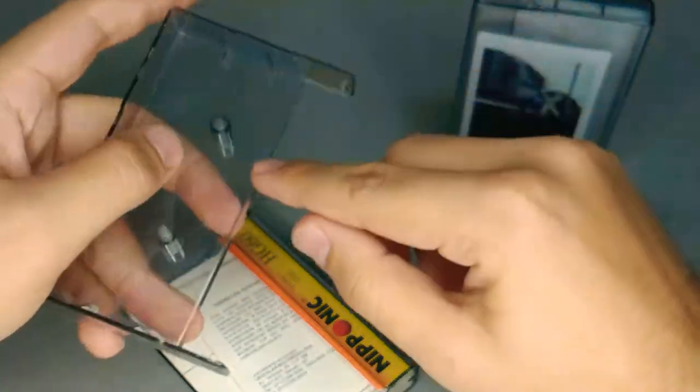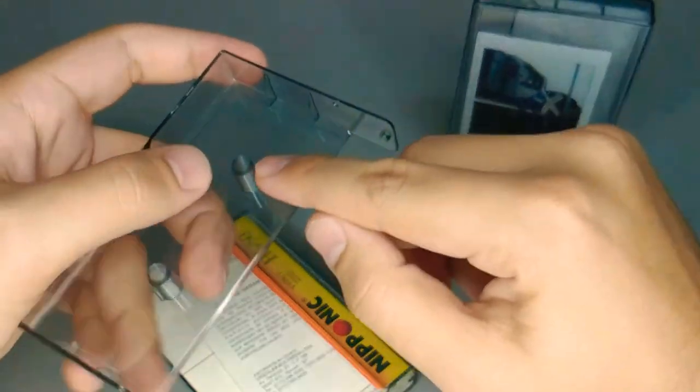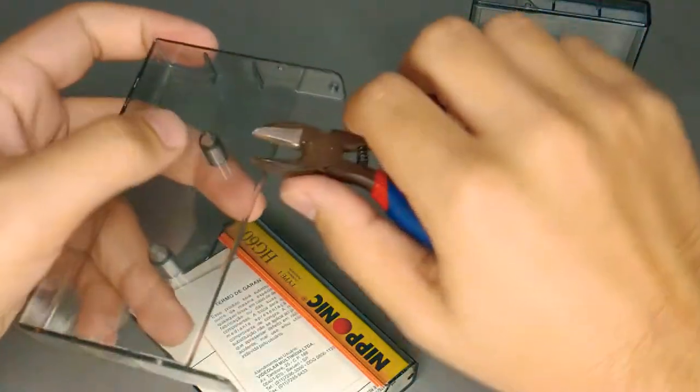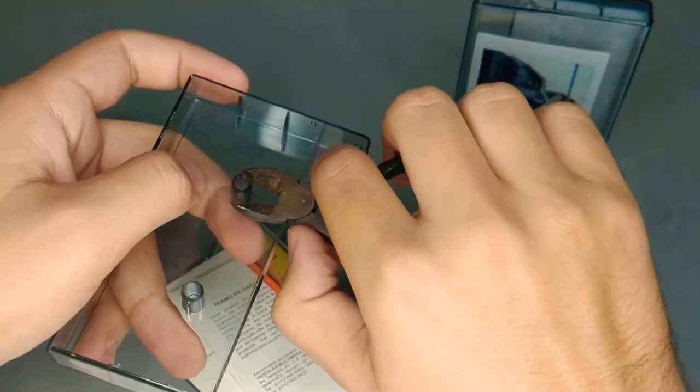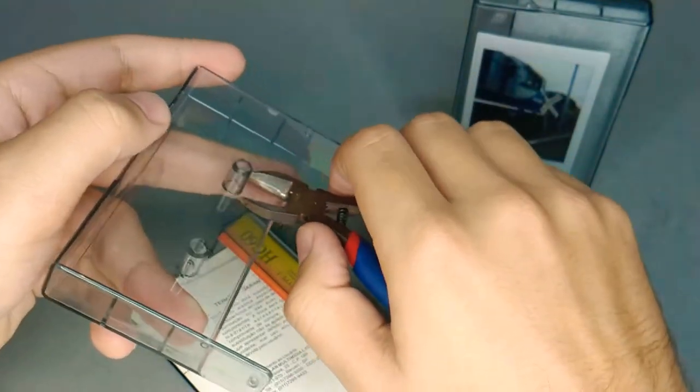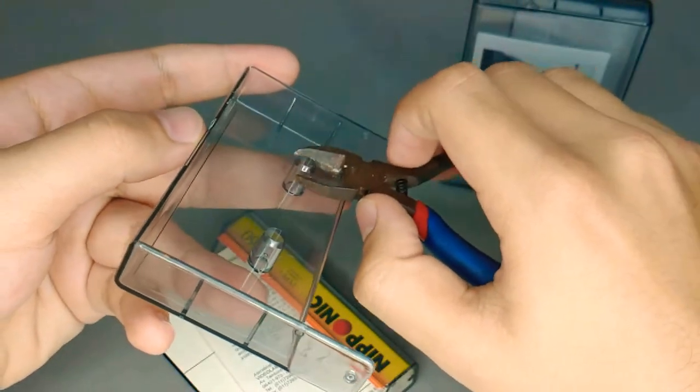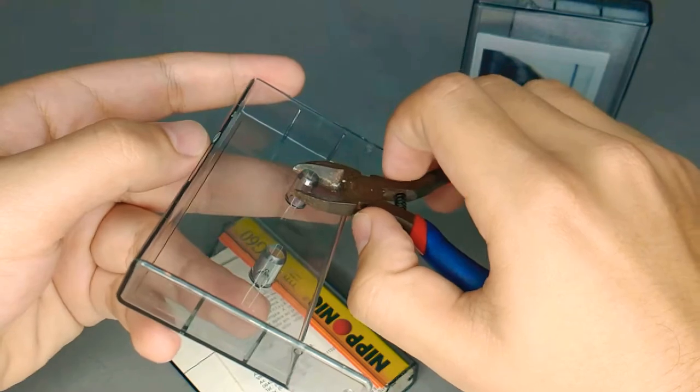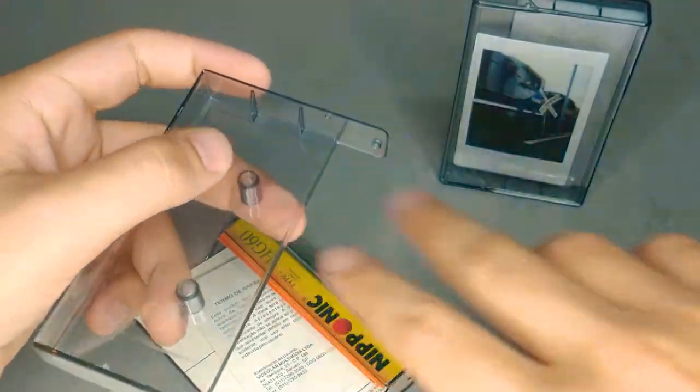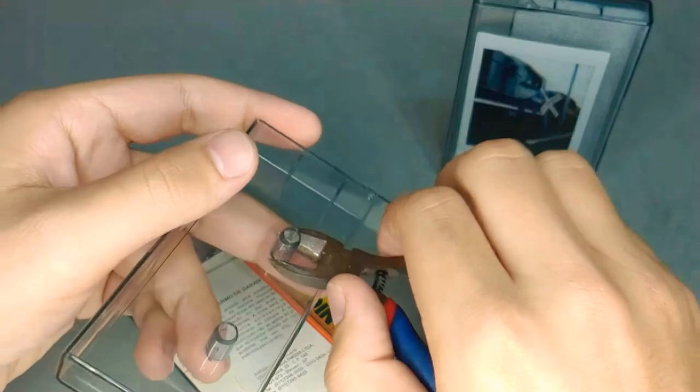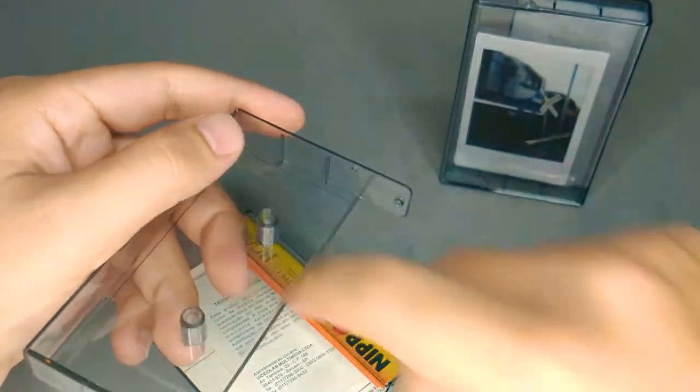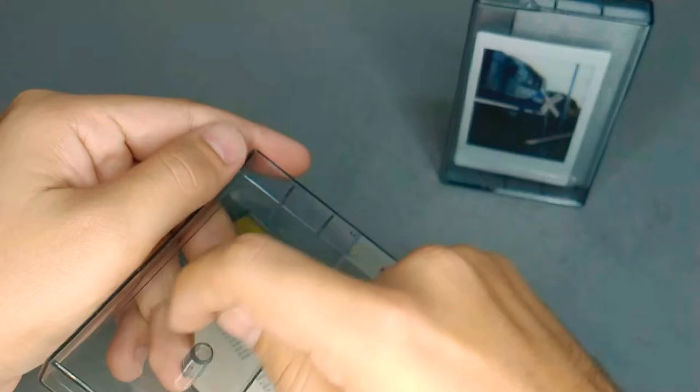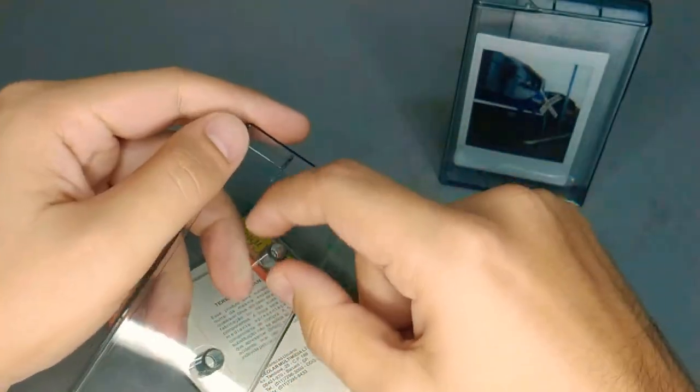I just cut these two pins, but my tip to you: don't cut too low on the lower part. Cut it in pieces, because if you cut too low, you can crack this part of the acrylic, and you don't want that.